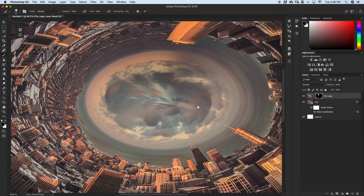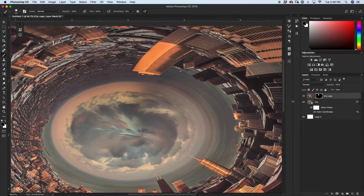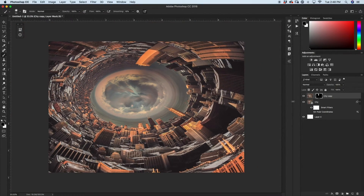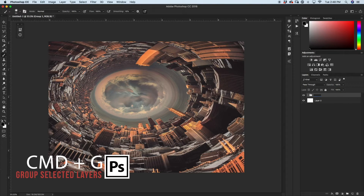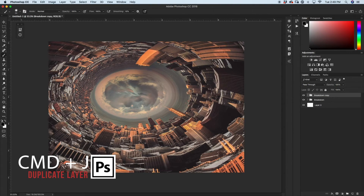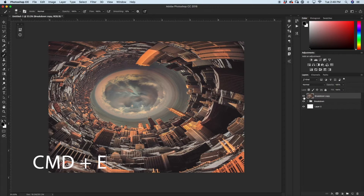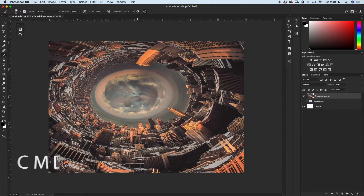That's looking a whole lot better. Looking all the way around the image, it does look pretty legit and good. Before we go to the next step, I'm going to shift-click both layers, press Command or Control G to group them, and call this group "breakdown" as a backup. Then I'll press Command or Control J to duplicate that breakdown group, and with the copy selected, press Command or Control E to merge all the layers in that group into one.